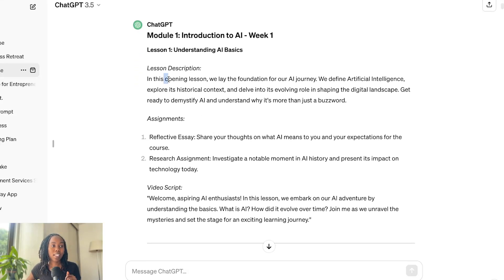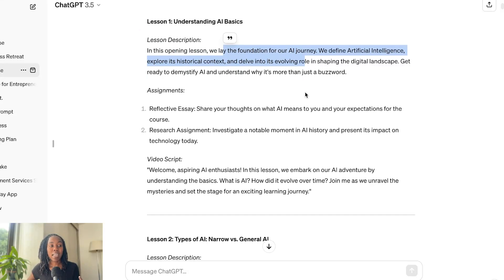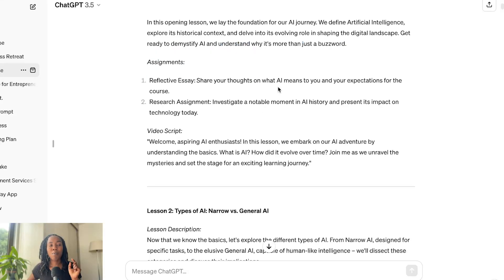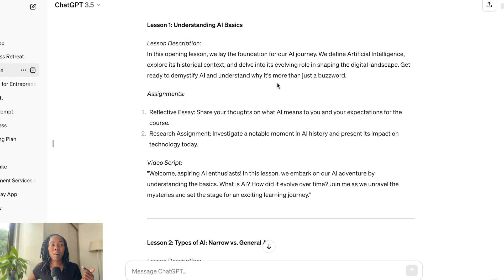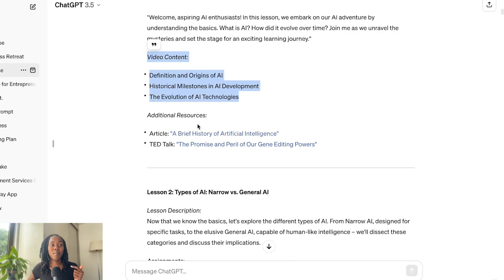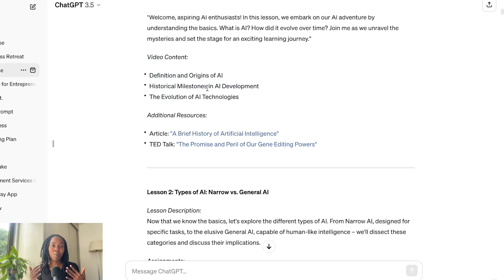In this lesson, I basically laid down the foundation for the AI journey — defining AI intelligence, et cetera. And I even went a little bit further. This was more for my own internal purposes of understanding what each lesson was about. So in module one, within the video, I gave the definitions and the origins of AI, used historical milestones in AI development, and then added the evolution of AI technologies.